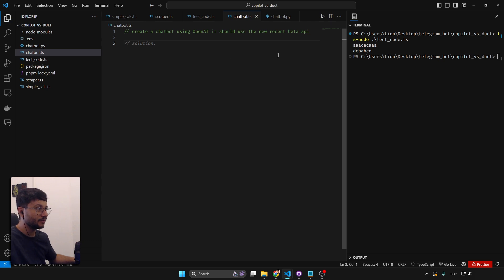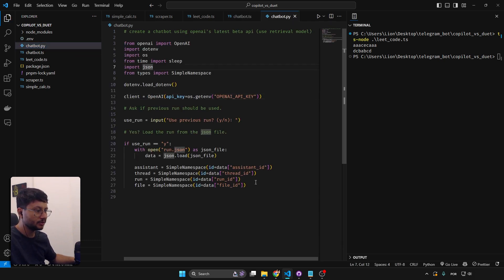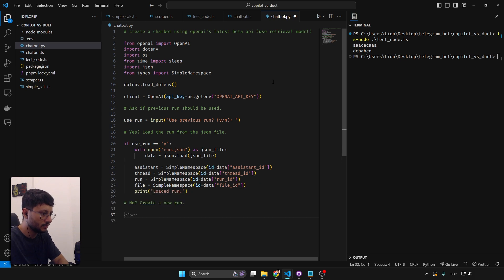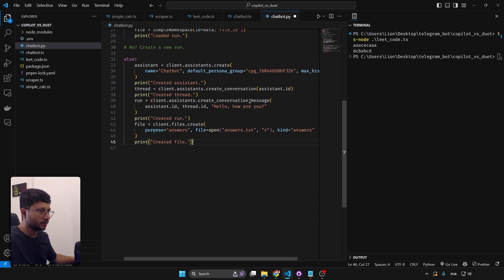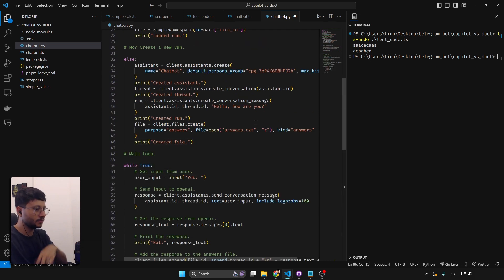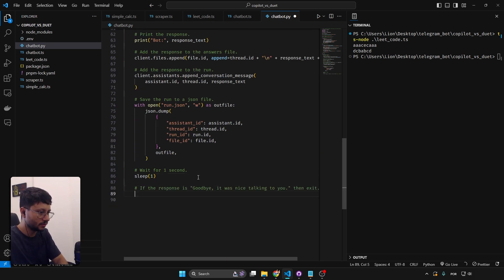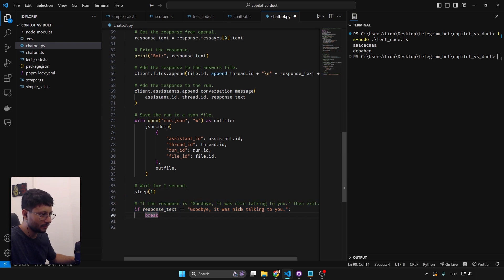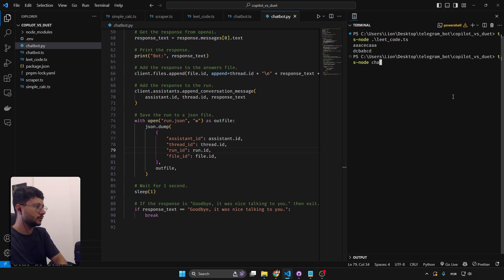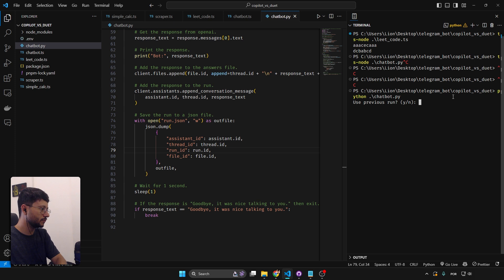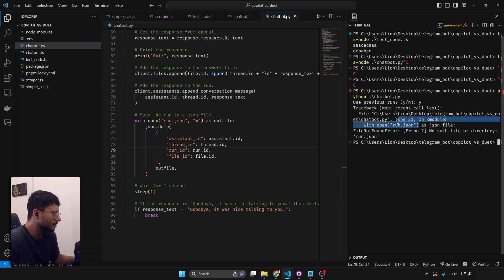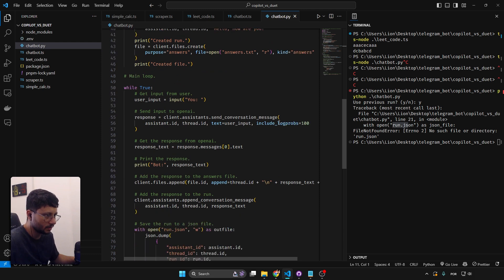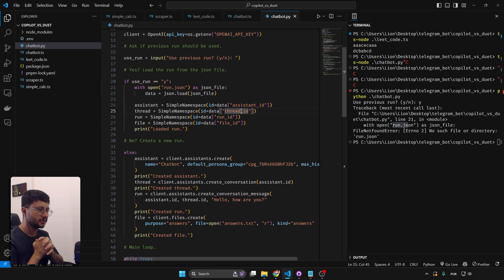Trying to help Copilot by pasting my previously-made code as context. It generates a main loop and more content — stopping at around line 90 with 'goodbye.' Executing 'chatbot.py' — getting an error at 'run.json.' Checking if it used 'client.beta' — it didn't. Both Duet AI and Copilot failed the chatbot test.